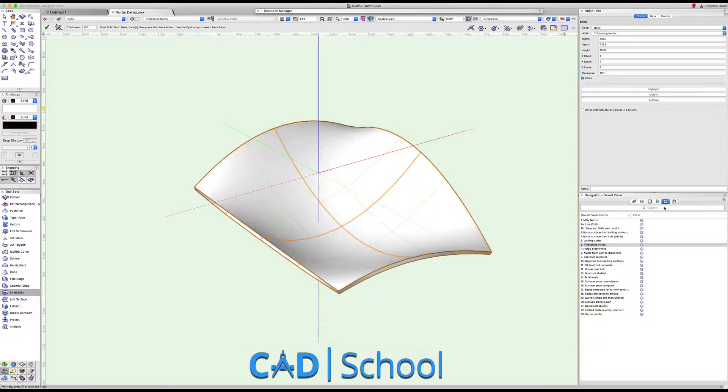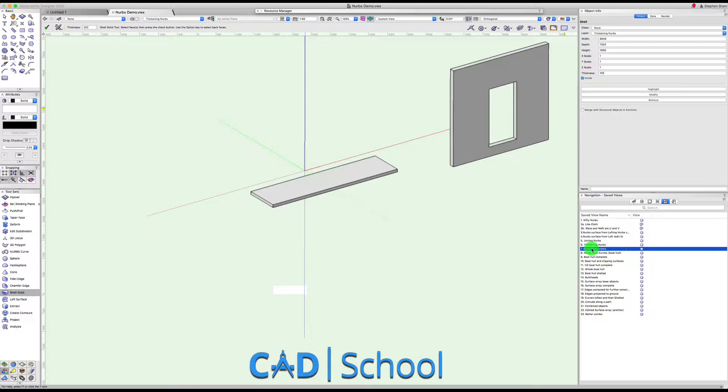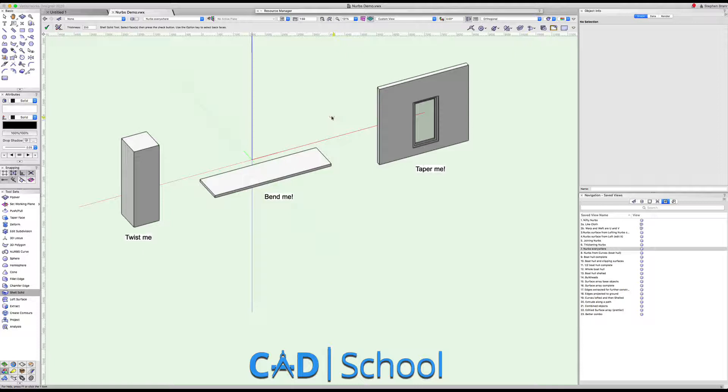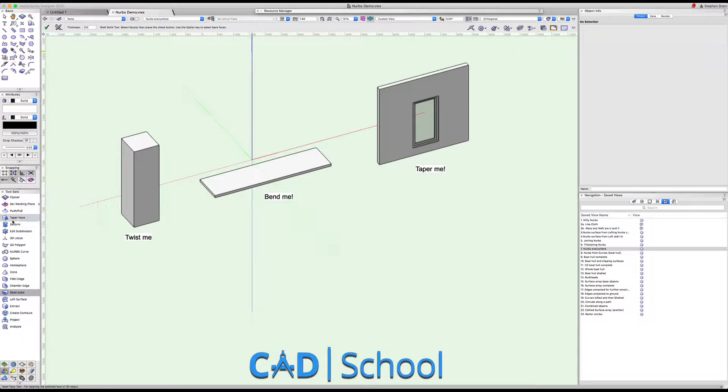Now I've told you earlier that NURBS are everywhere in Vectorworks and it's the technology that underpins everything in Vectorworks. We've got here a couple of extrusions and even a wall here, and I'm going to perform some 3D operations on these objects to make them into something slightly different.